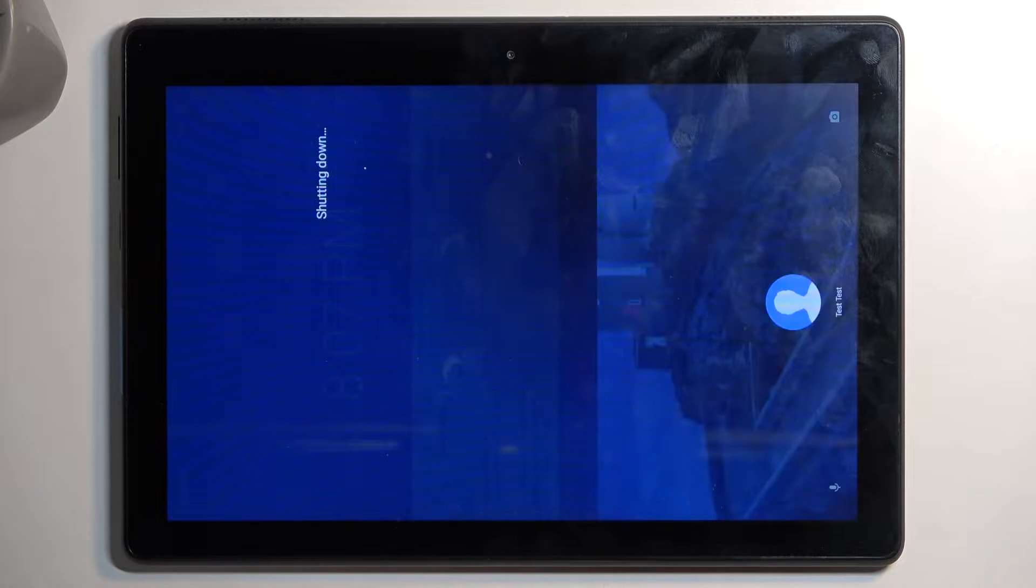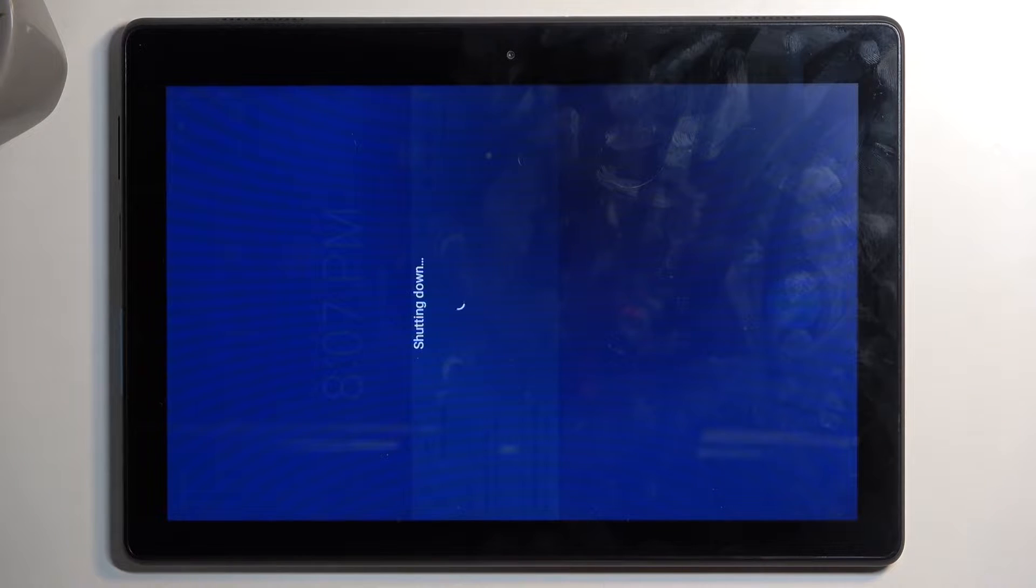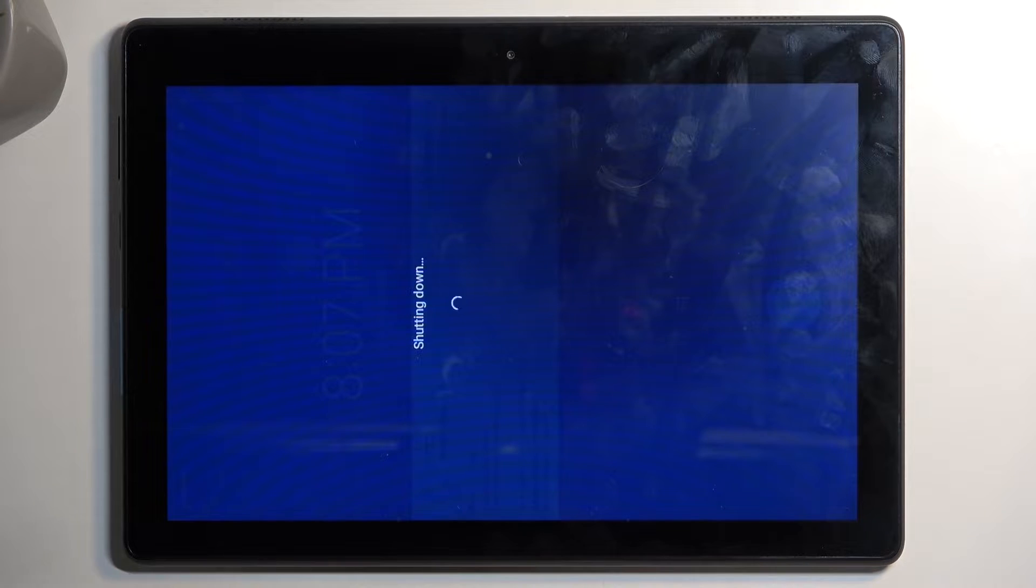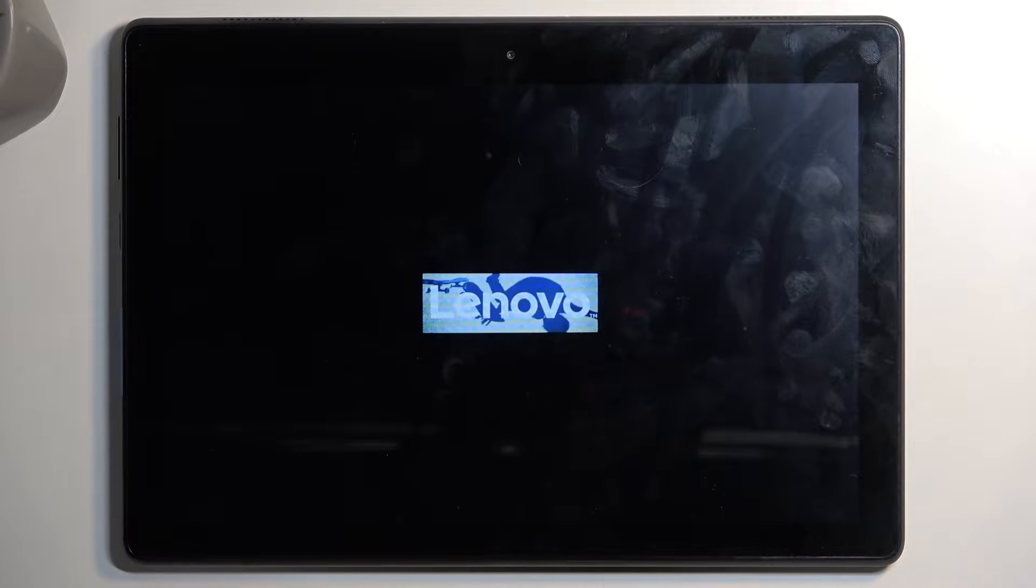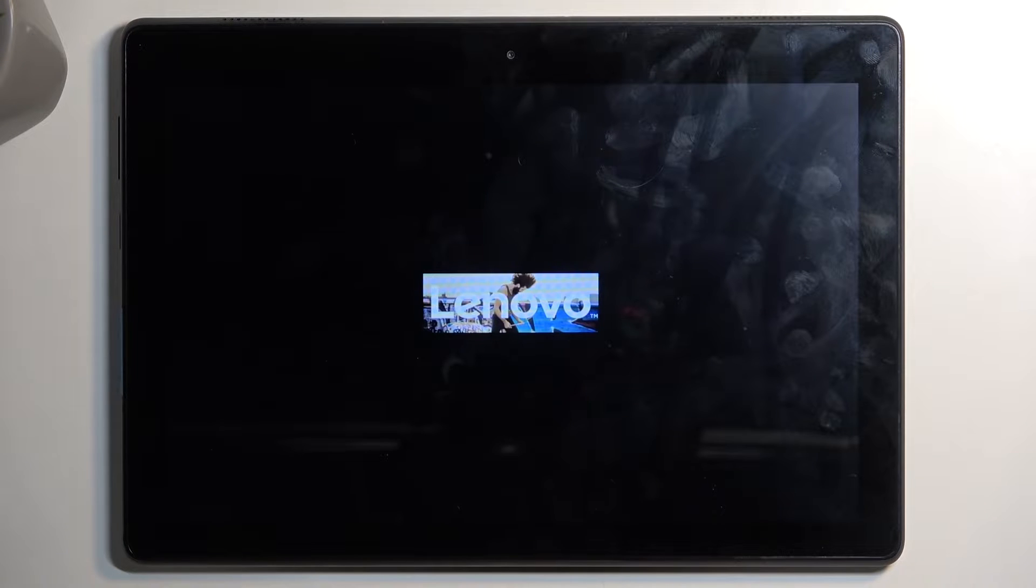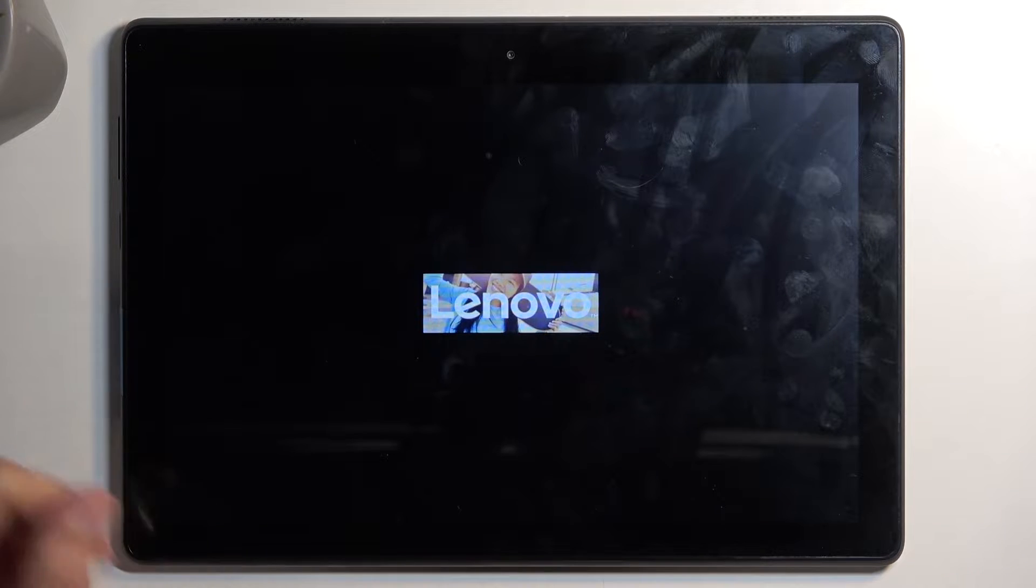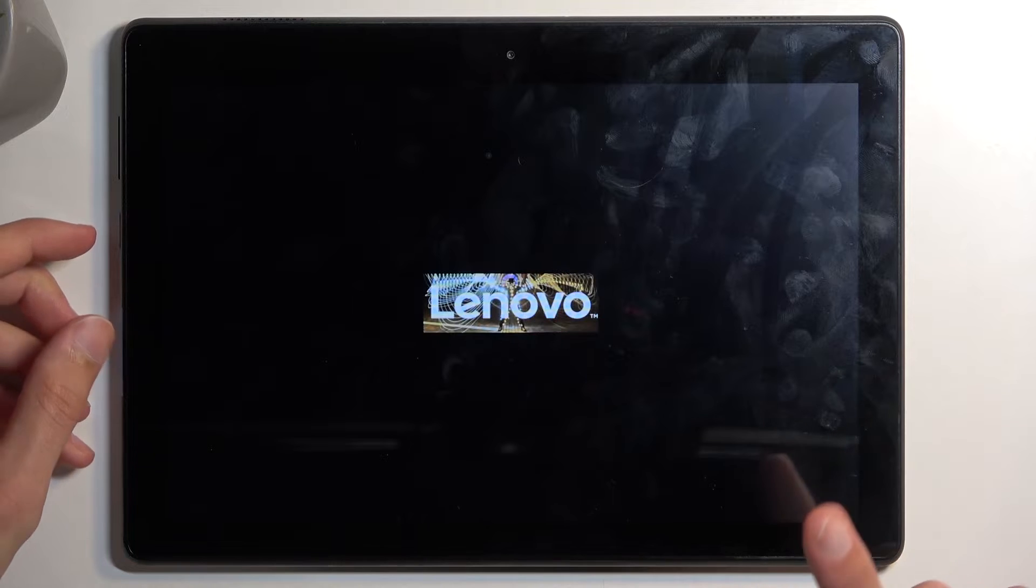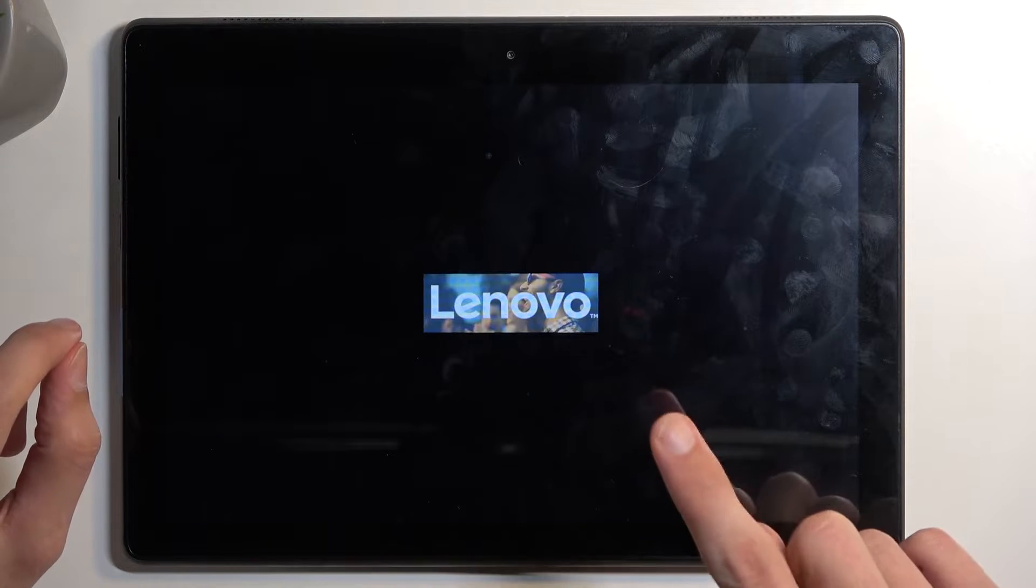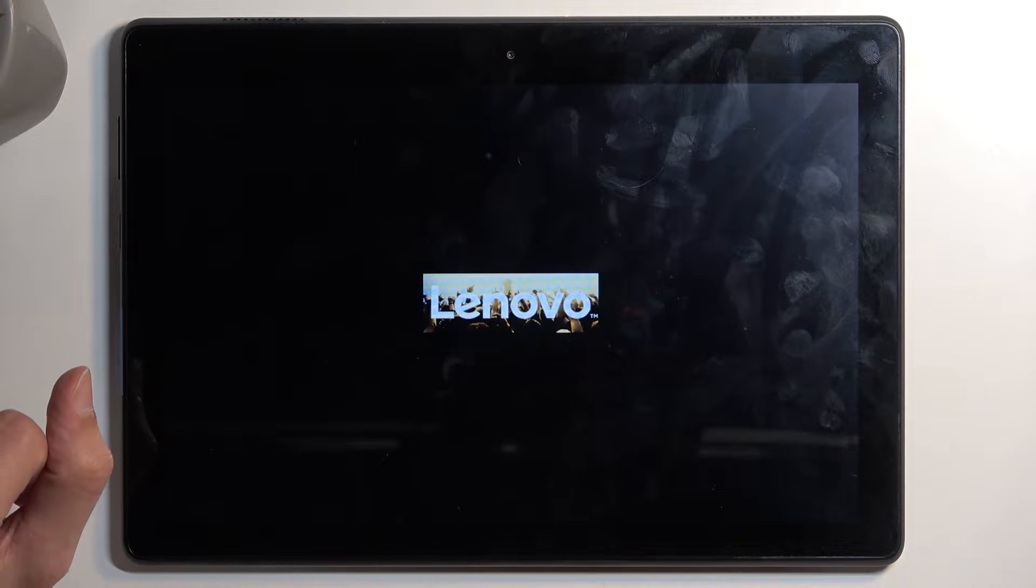After a moment, the device will turn off, and once it does, we can then hold our power button and the volume down at the same time, which will boot us into bootloader. Just give it a second for the device to actually turn off.